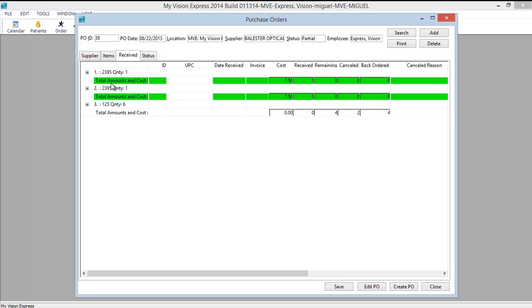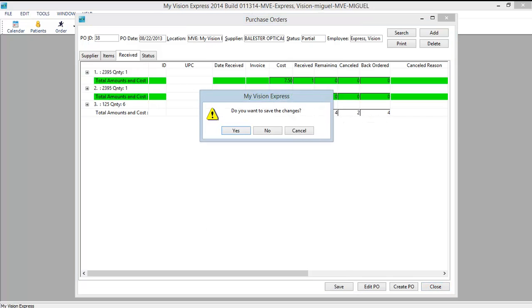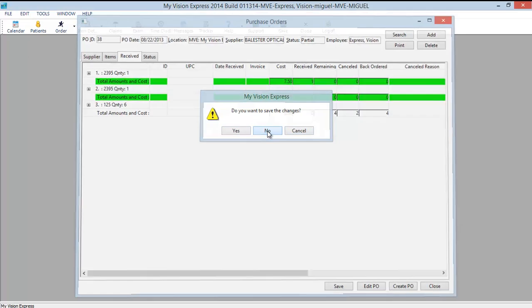Anything that is highlighted in green has been fulfilled. Anything that is not is still remaining. You can see there is 4 remaining and 2 that were cancelled. Of the remaining 4 were placed on back order. Let's close and we won't save any changes here.